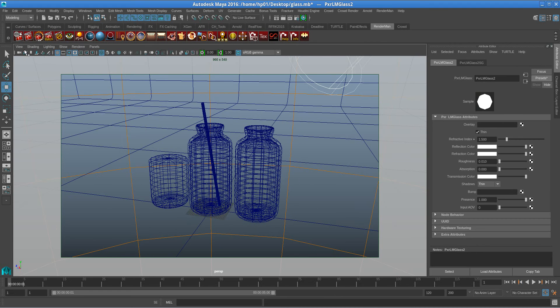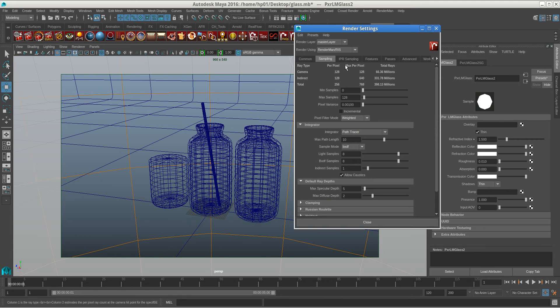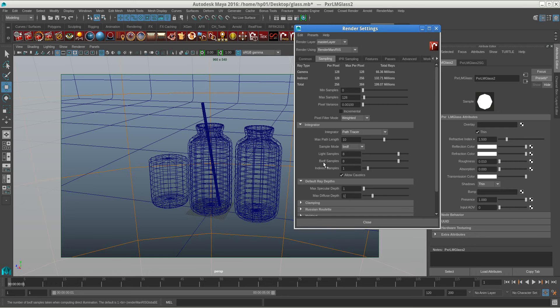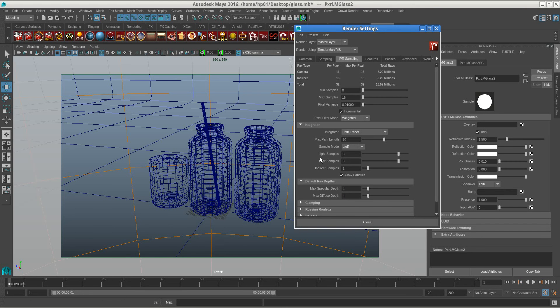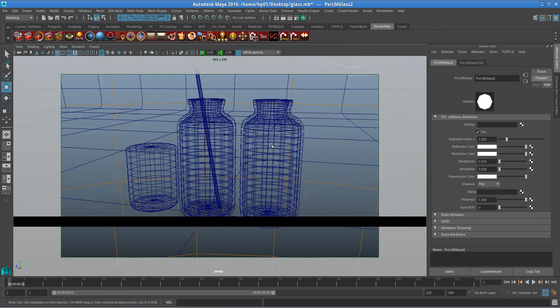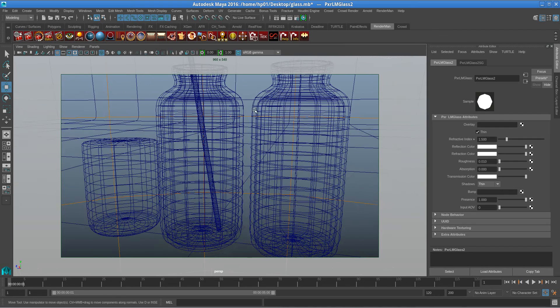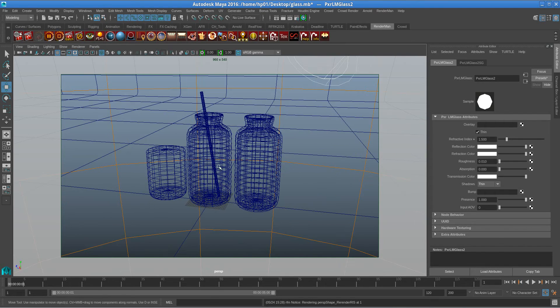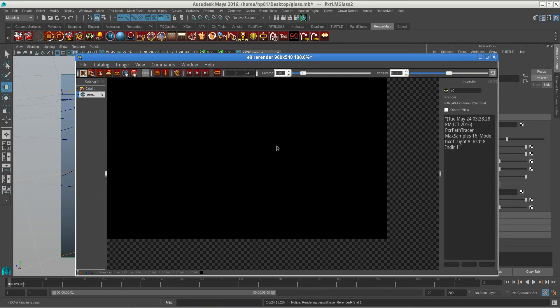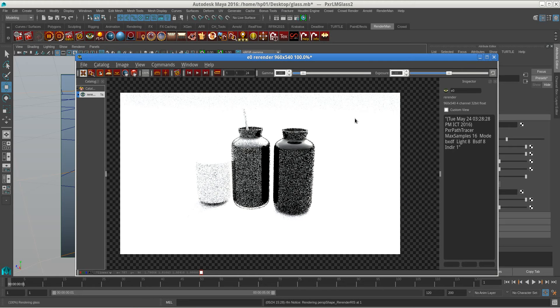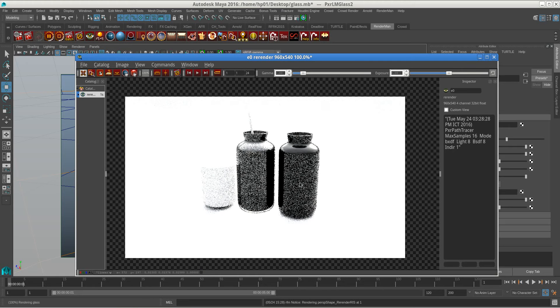So when you press Render you will see black because in here, in the diffuse ray depth, the default is 1 and 1. So with 1 and 1, light cannot pass through all this wall, the Donald Trump wall. So you see the wall here, the wall here, the wall here, and the wall here. When you press Render it's totally black. You see?